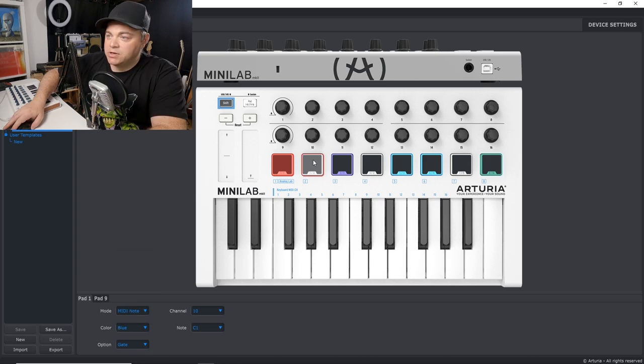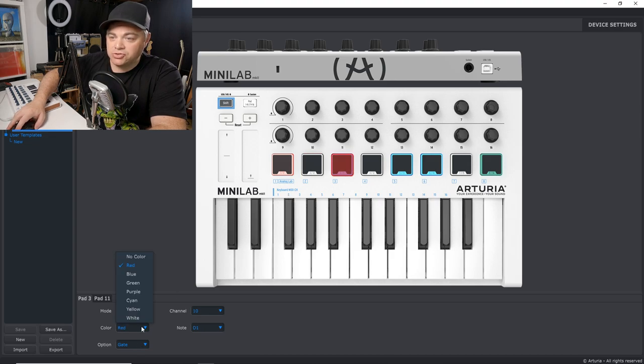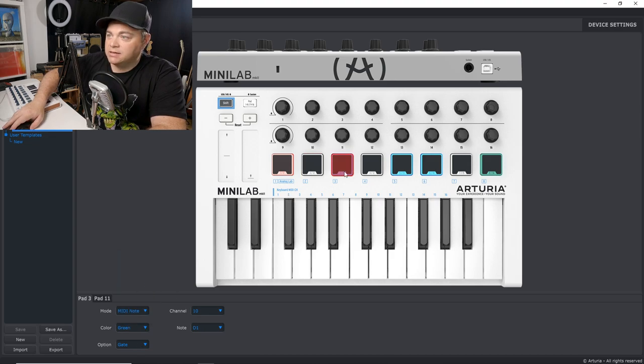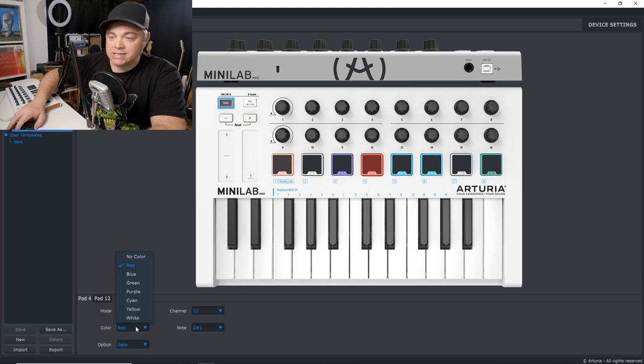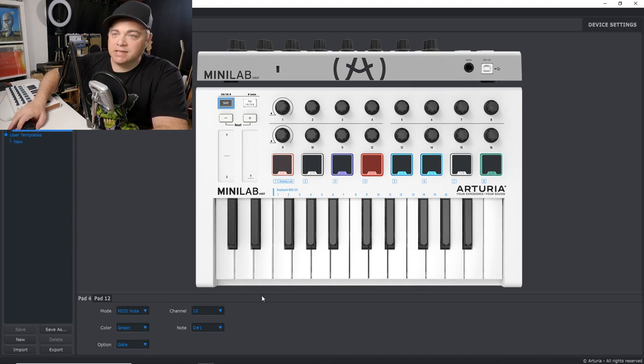Turn that one to blue. Let's say we turn this one to blue as well. Maybe want this one to be green and the one next to it to be green. And we'll just leave it like this for now.